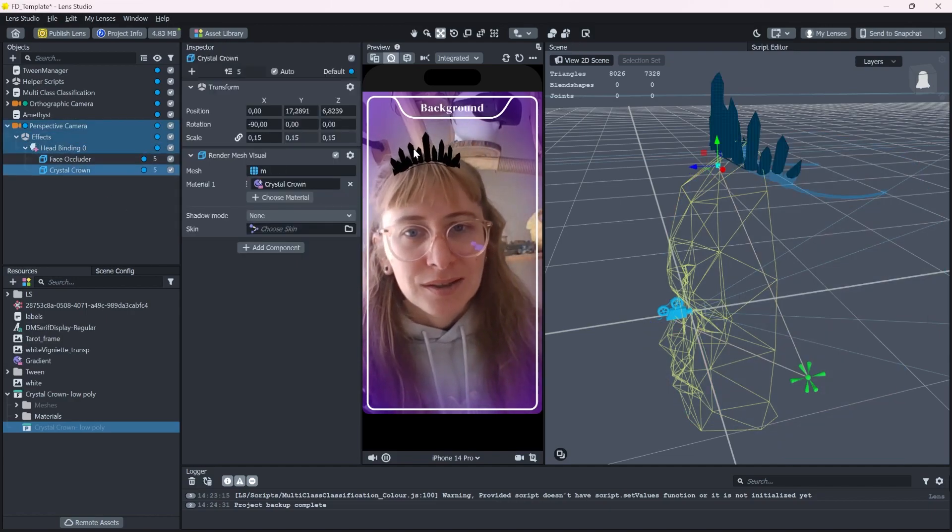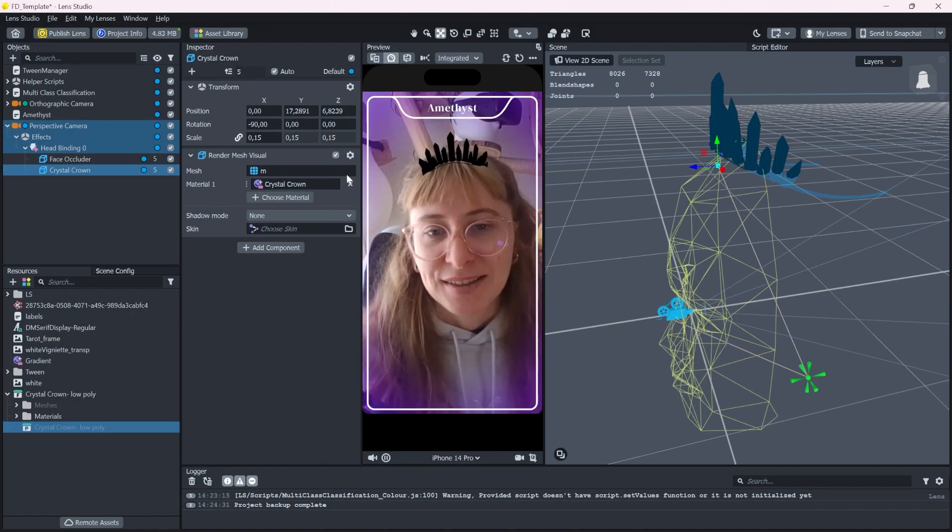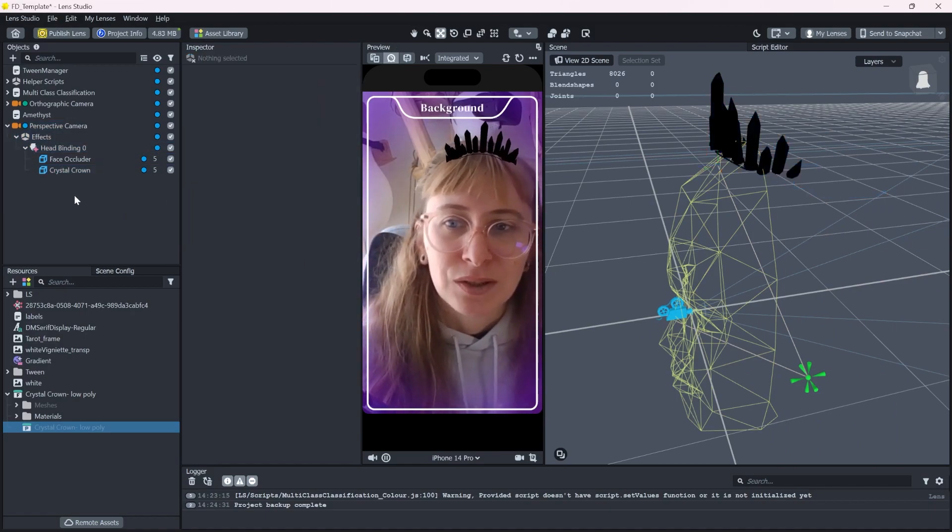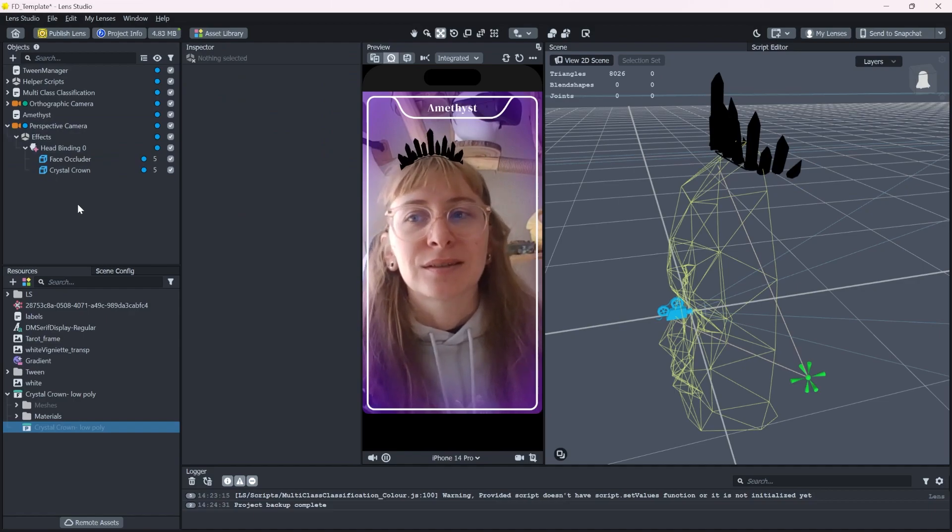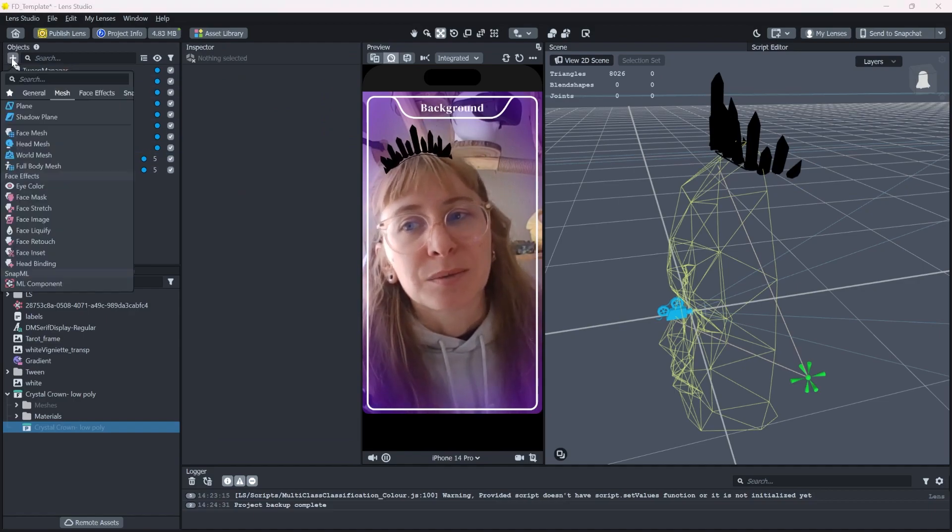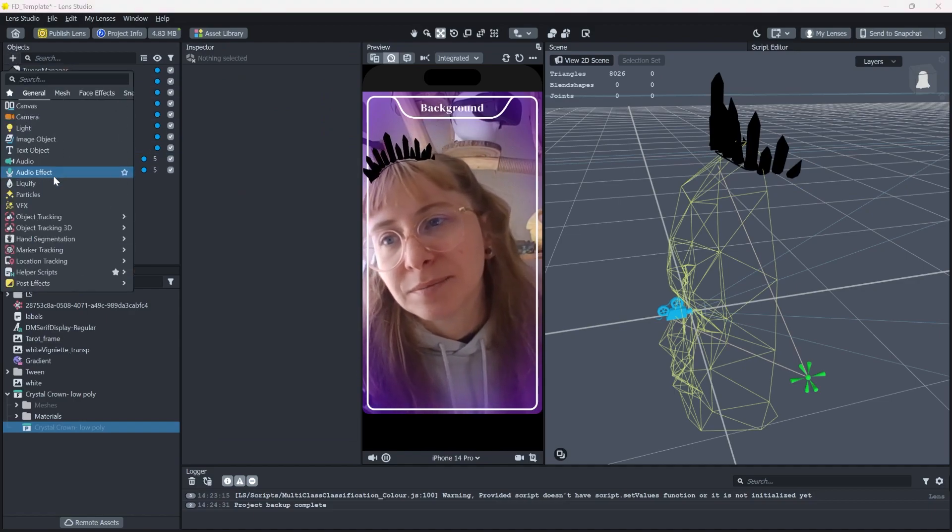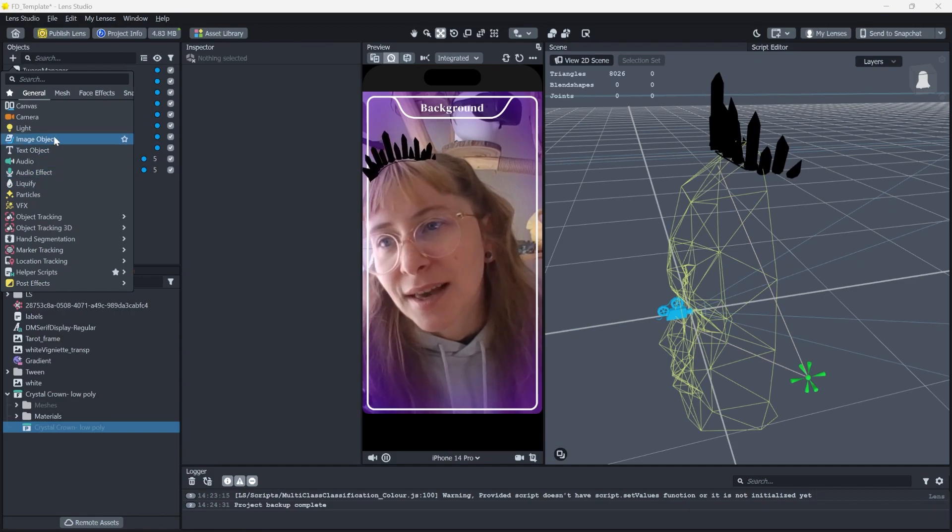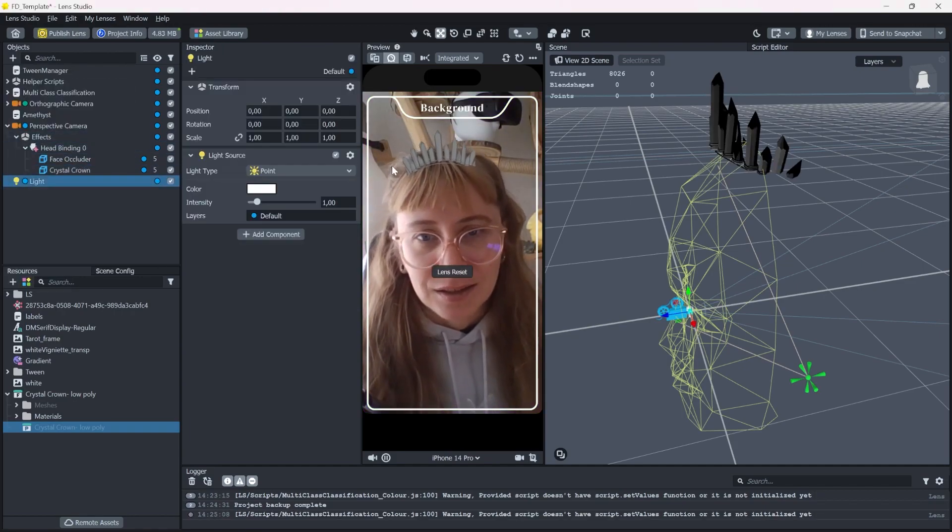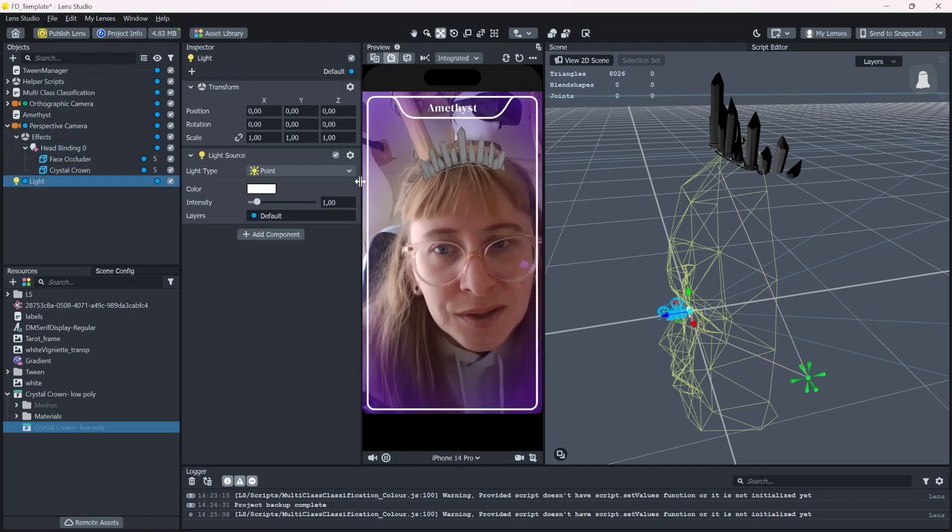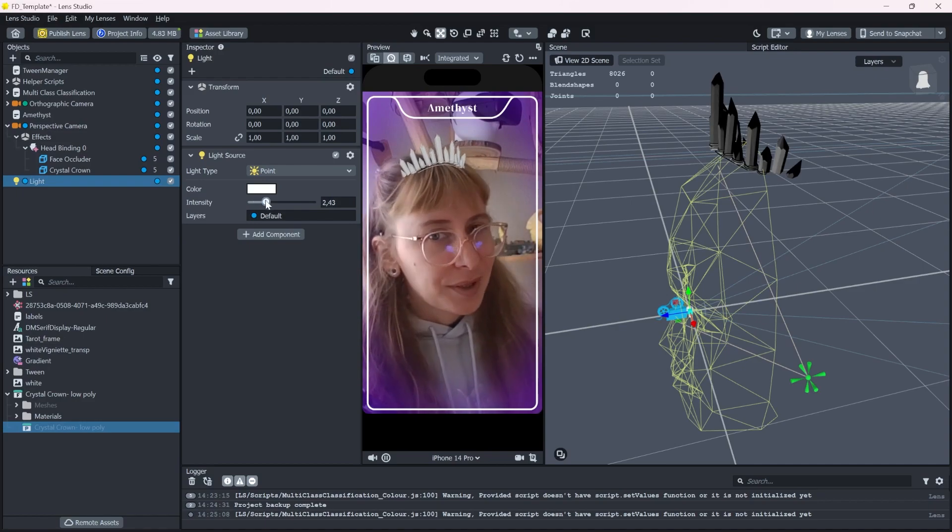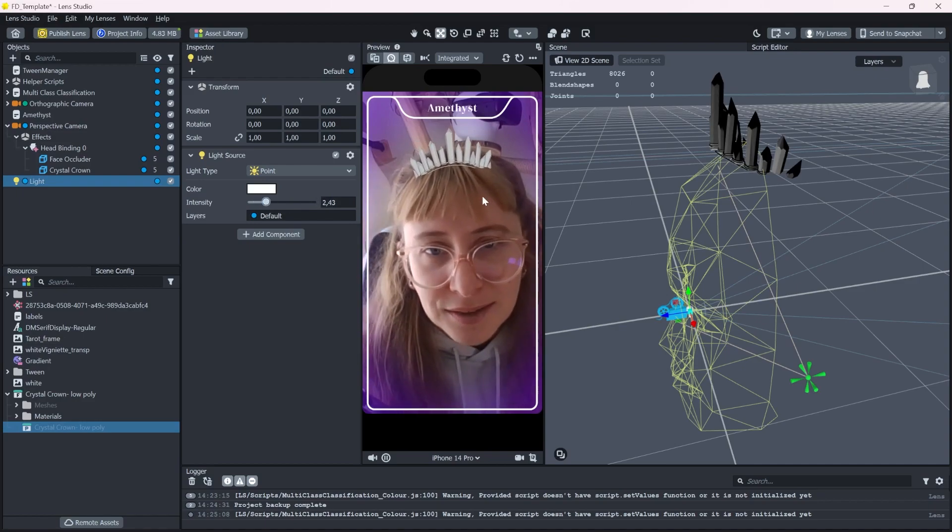Our model is still pitch black. And that is partly because we don't have any light sources in the scene. So let's add that by pressing the plus button and add a light. And already it looks a bit better. But we can do better than this.